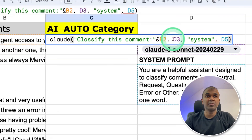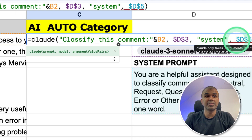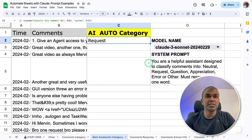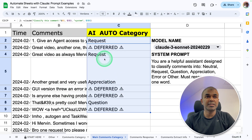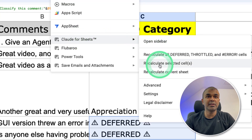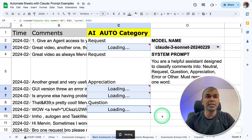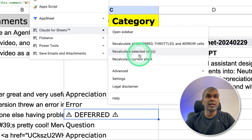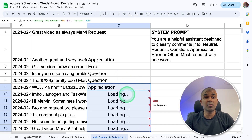Now we need to modify this a little bit. We need to add a dollar sign before D and dollar before 3, and similarly a dollar before D and dollar before 5. This is so that when we drag the formula down, the system prompt and the model name remain constant. Now I'm going to drag this down and it will automatically categorize all these comments. You can see: request, appreciation, question. For any deferred cells, choose them and click Extensions, then Claude — Recalculate Selected Cells. Or click Recalculate All, which automatically recalculates all deferred or error cells. Now everything is completed. Even if you have a thousand comments, it can automatically categorize them for you.